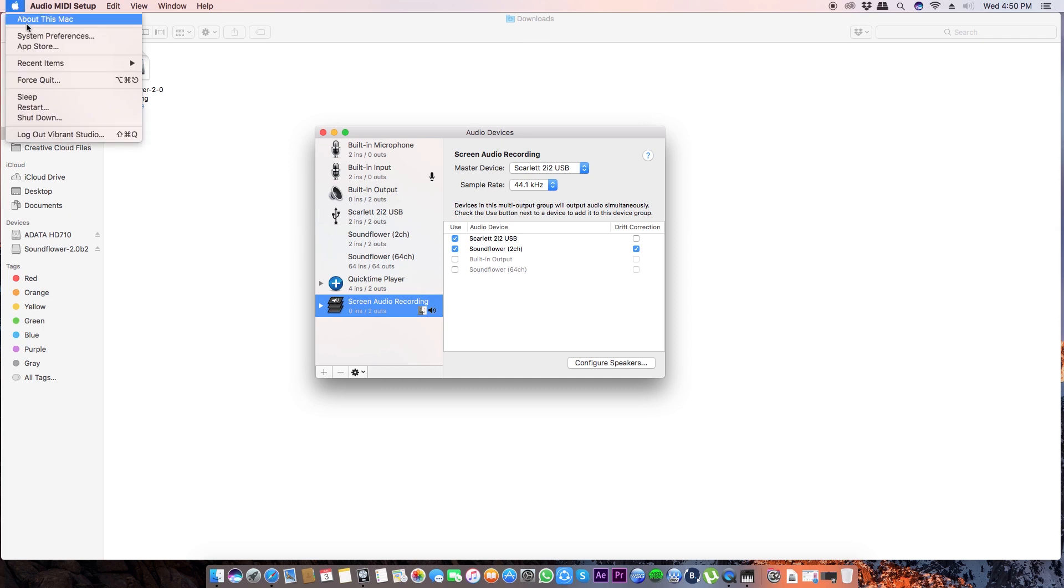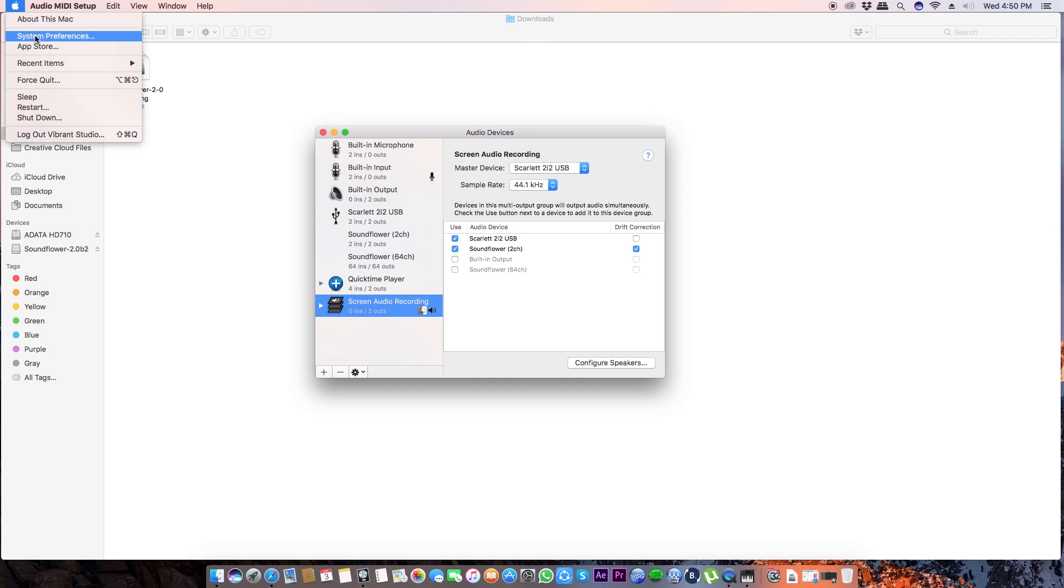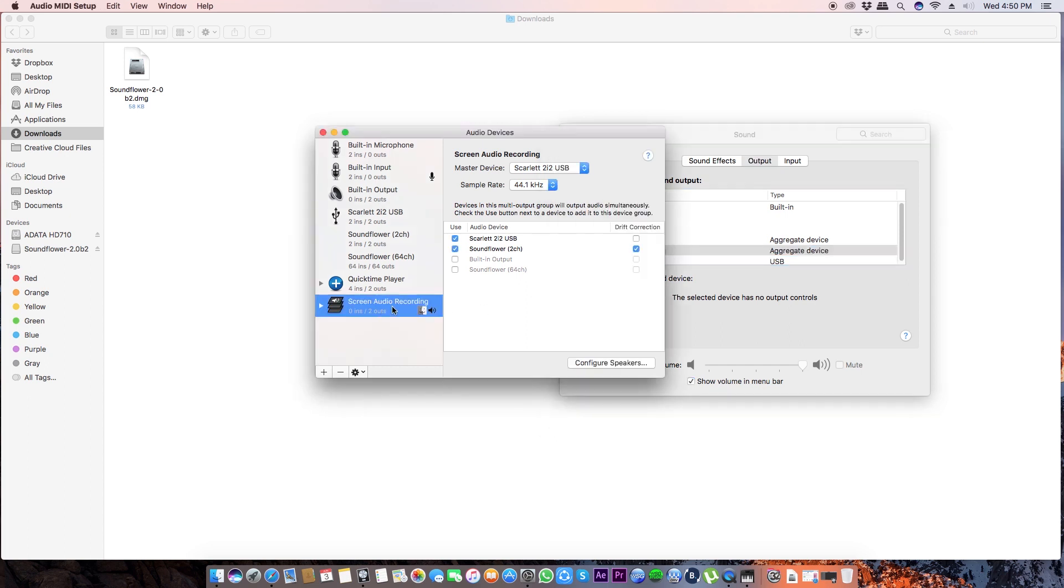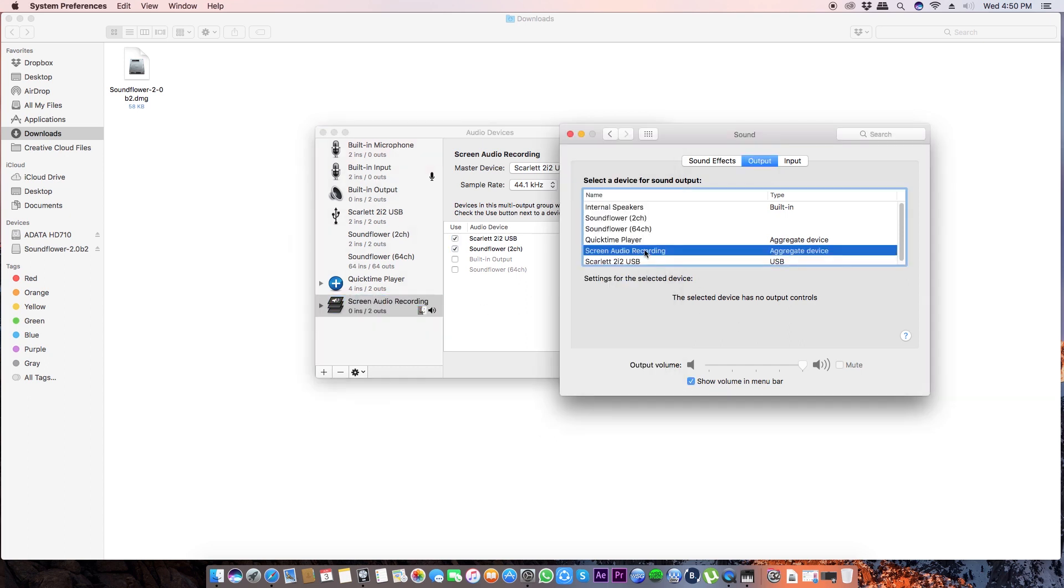Okay, the next you need to go to the System Preferences, Sound. Just click the Screen Audio Recording which we just have created. Over here you can see Screen Audio Recording, make sure this is checked.